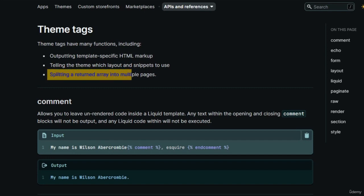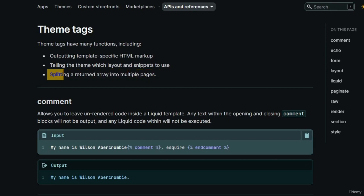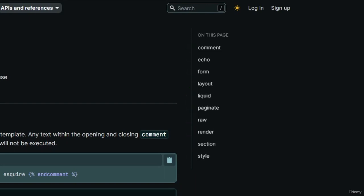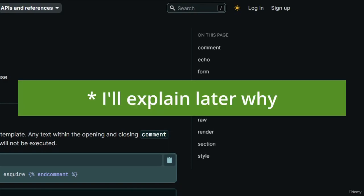You can also use theme tags to split an array into multiple pages. There are only 10 theme tags you can use: comment, echo, form, layout, liquid, paginate, raw, render, section, and lastly style. We're going to talk about these one by one, except form which we'll cover later.